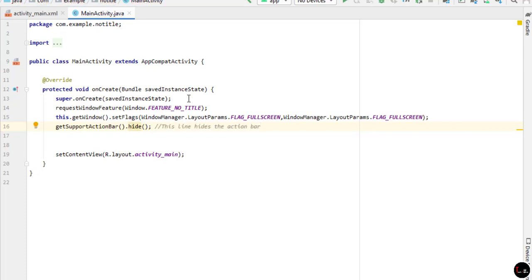If you want to remove action bar and title bar from every activity, then just copy and paste these lines in every activity.